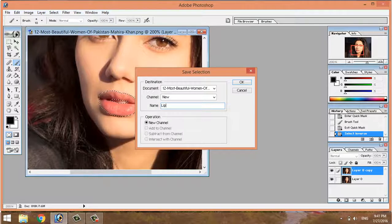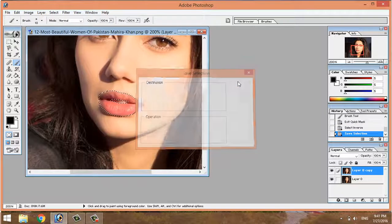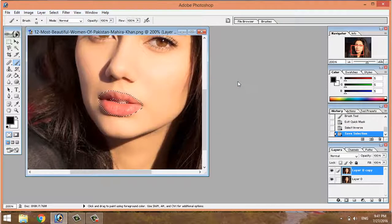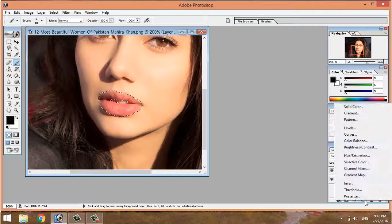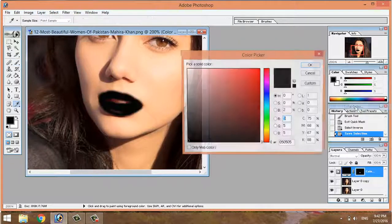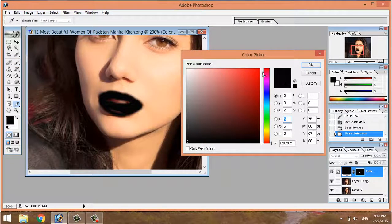Save the selection and name it 'lips work.' The next step is to add an adjustment layer — choose Solid Color. The next step is to pick a pure red color.